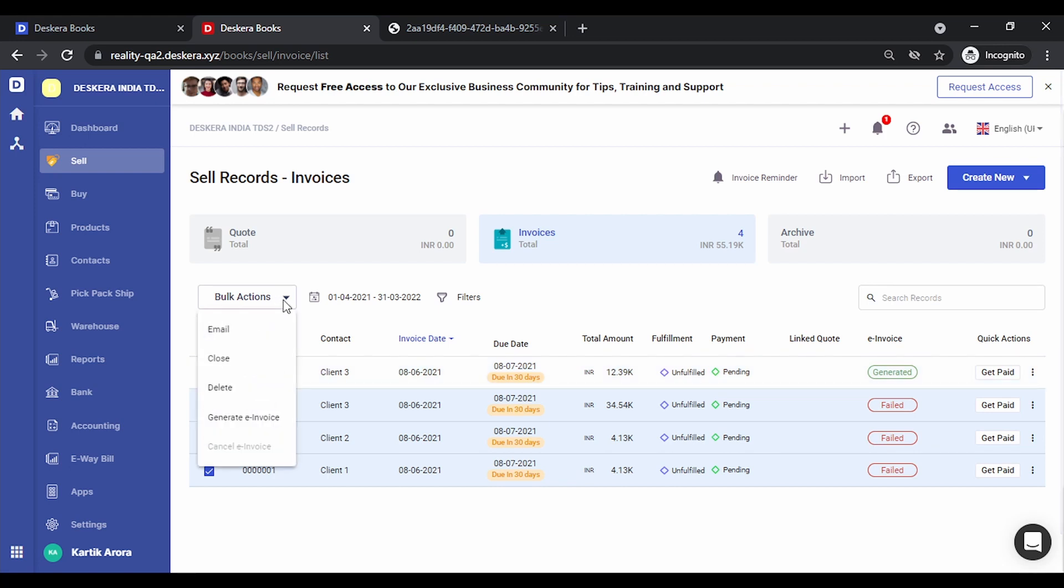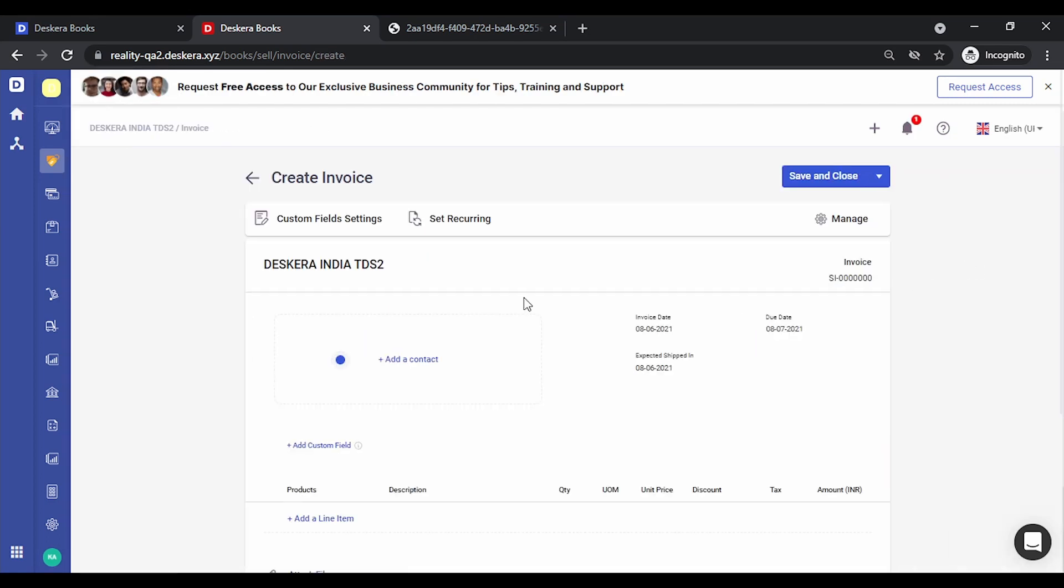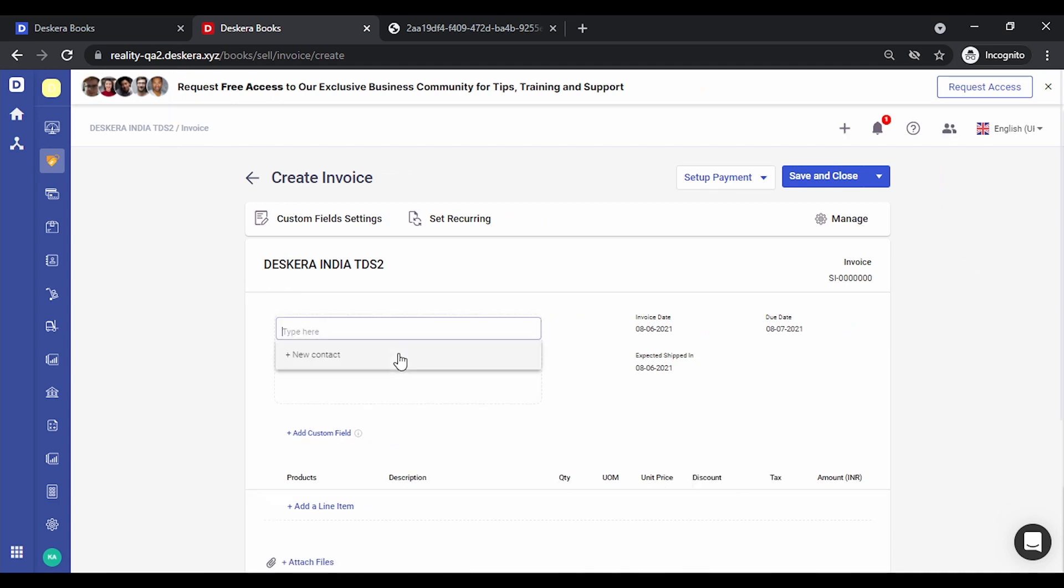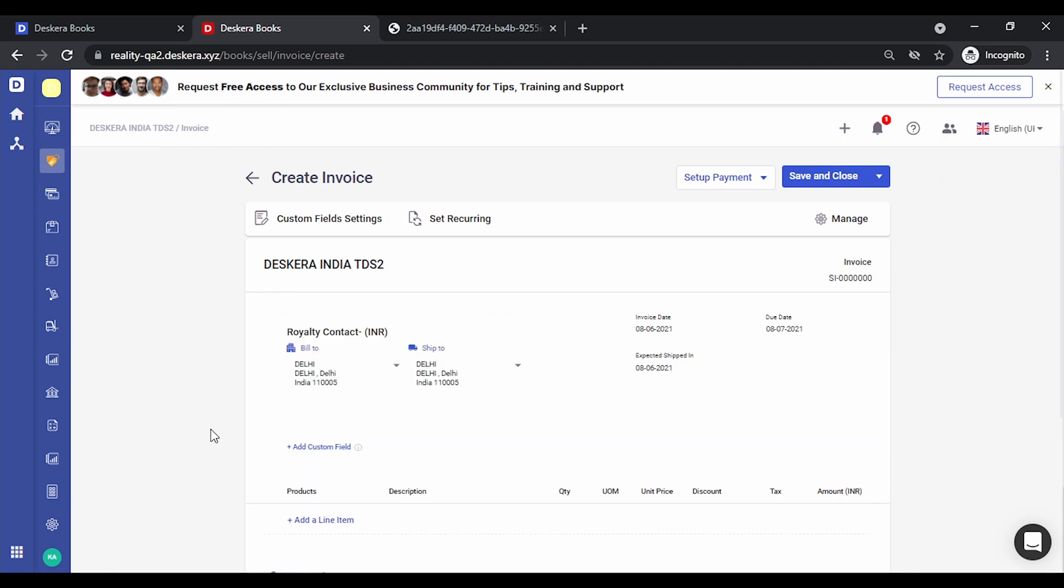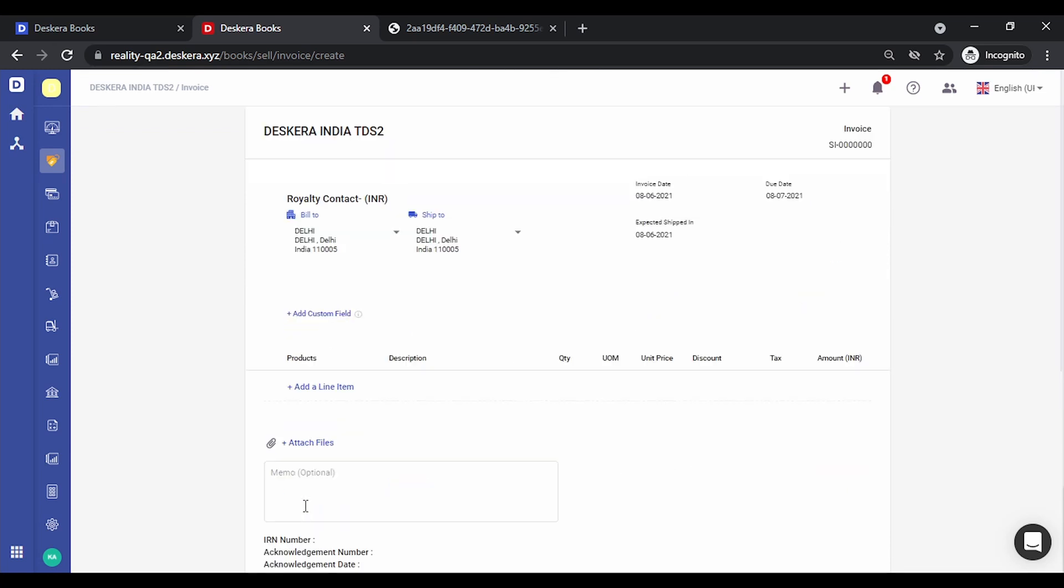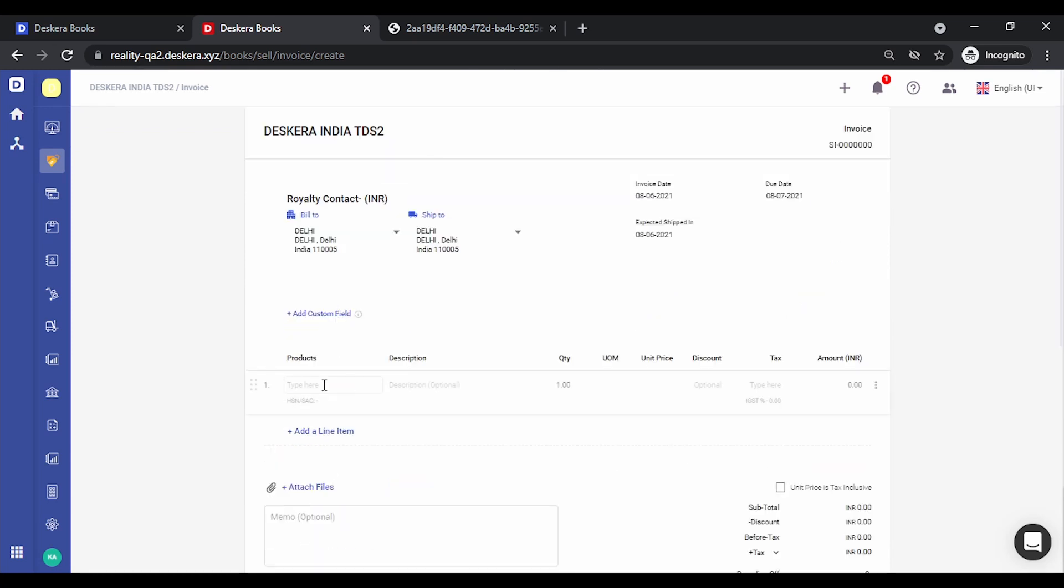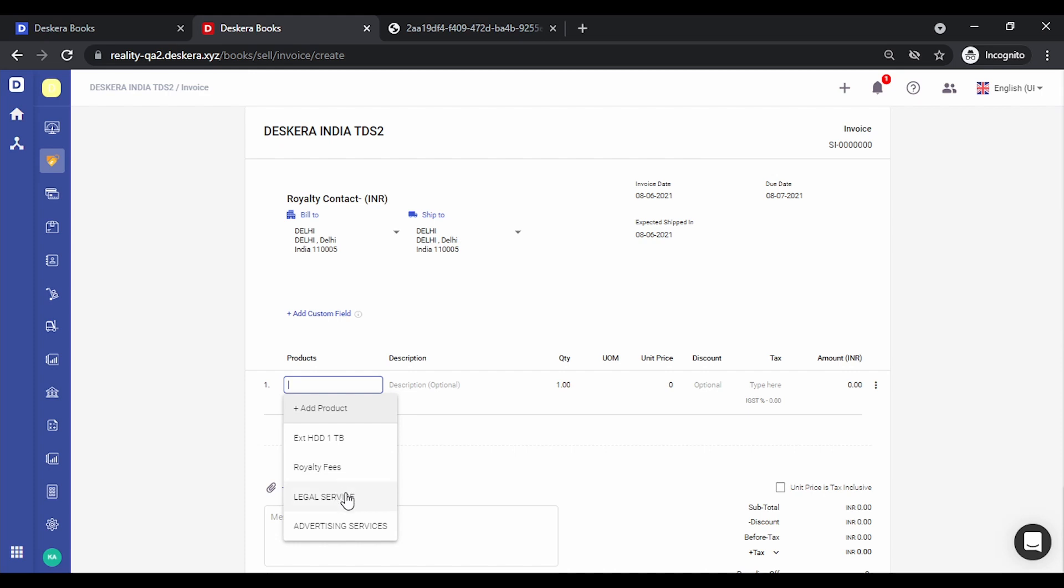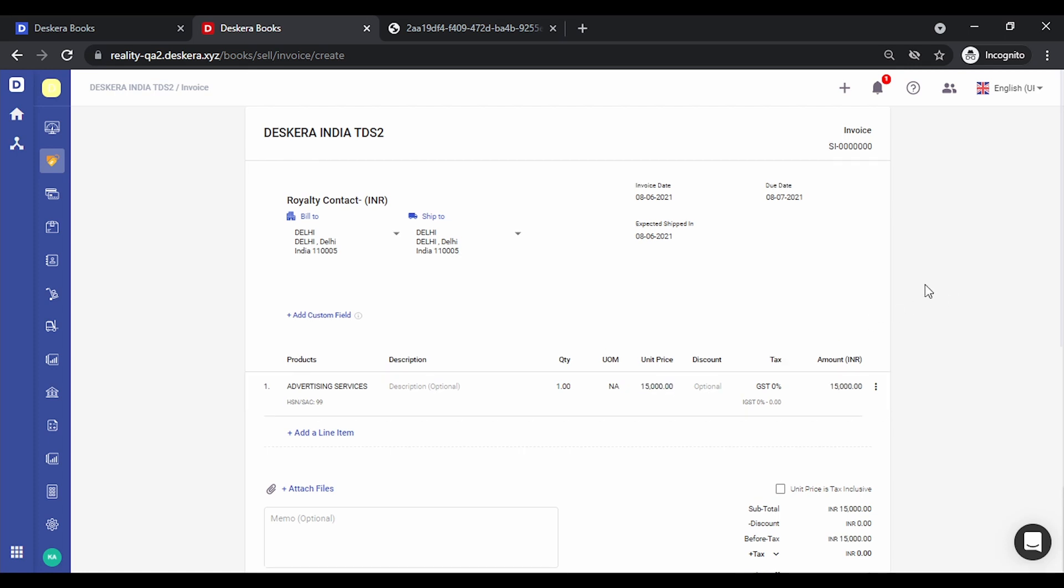Let's remove this. Now you can get the option of generate invoice. Let's create a new invoice. Let's add some products. Let's key in the price. Let's save this.